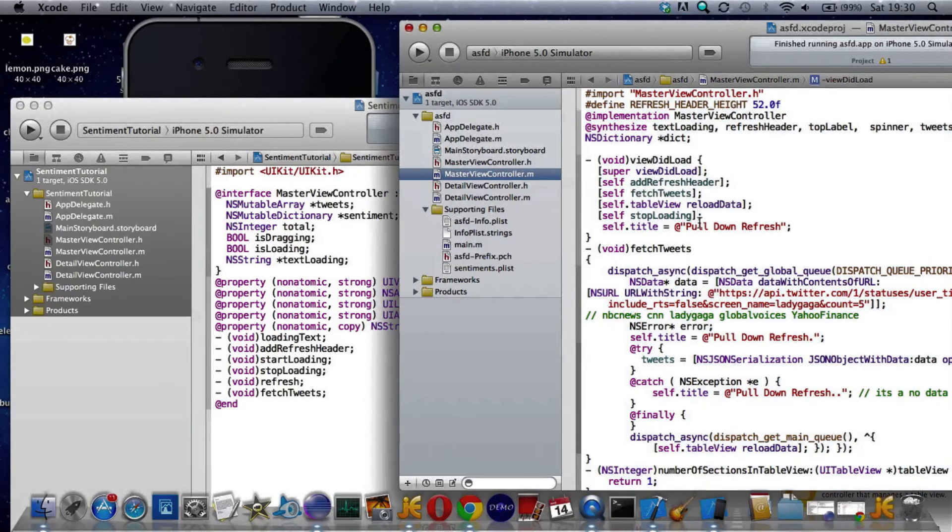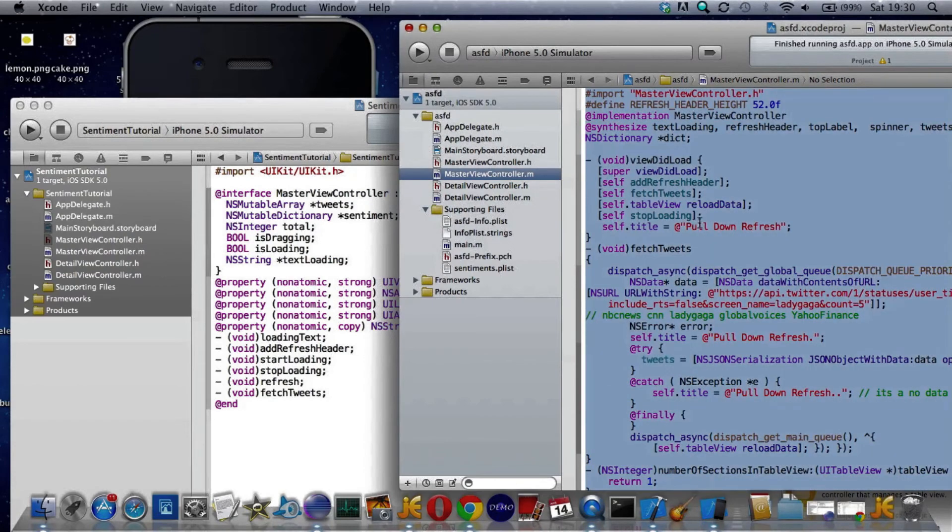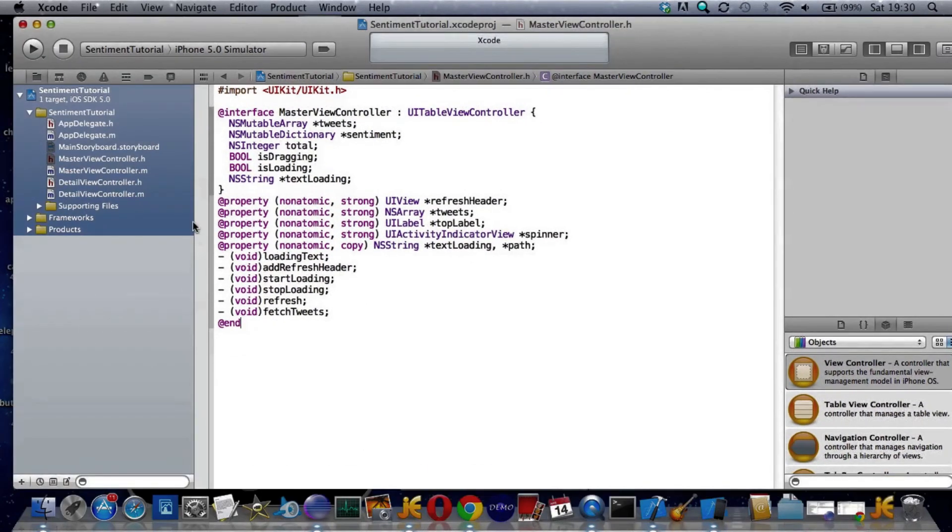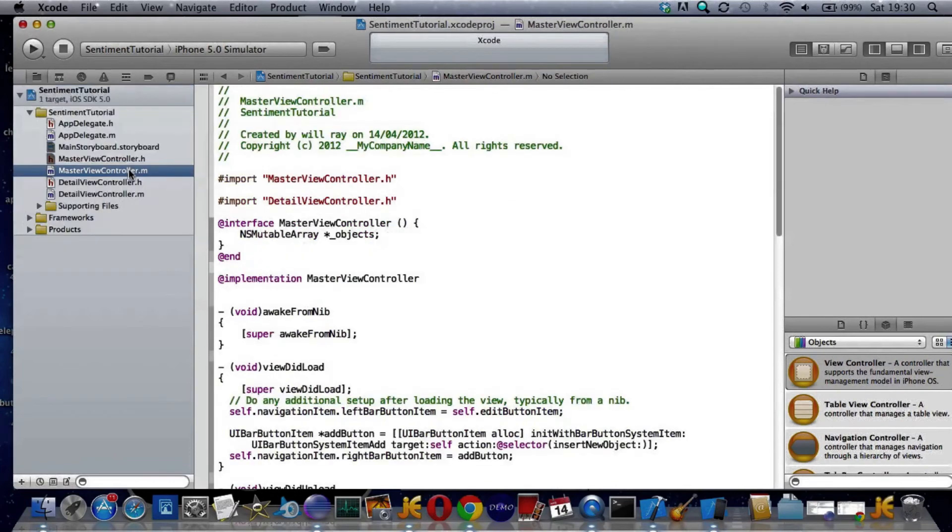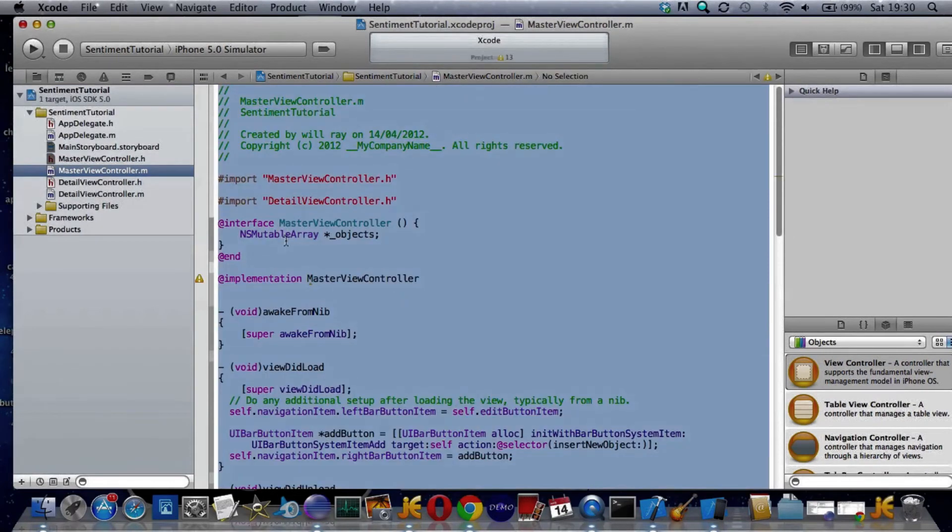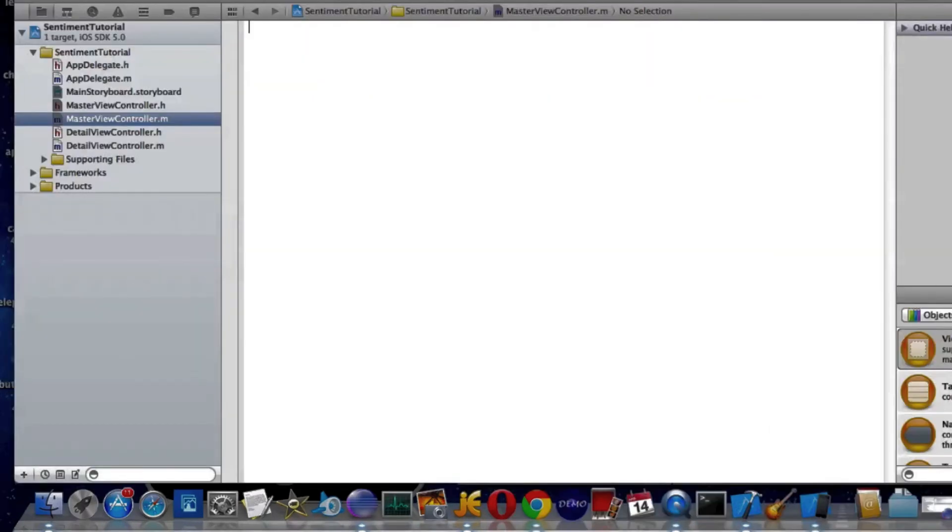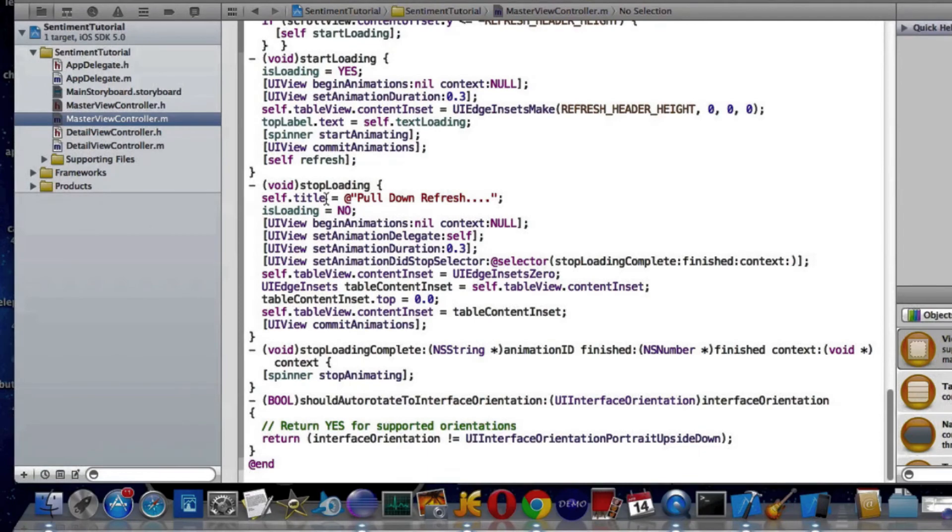Over into this one. Now make sure I get the master view controller. Command A, delete, Command V to paste.